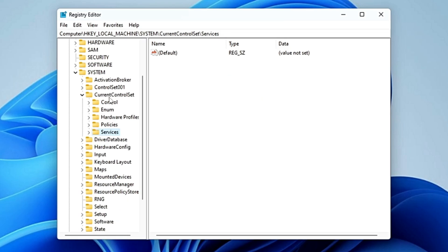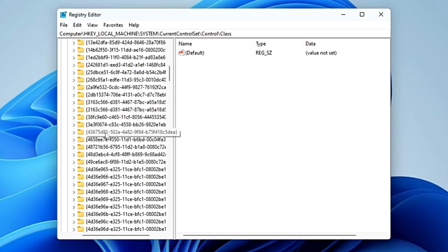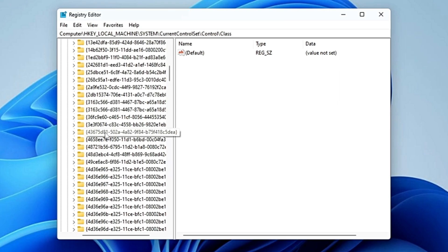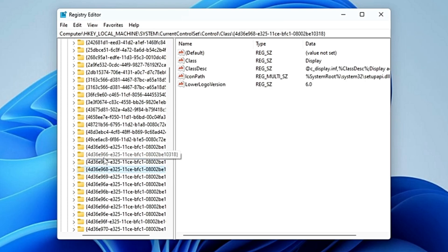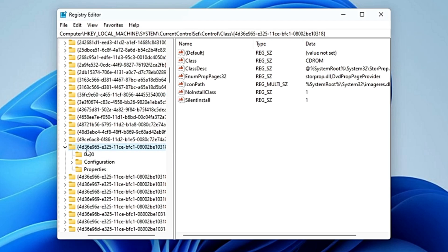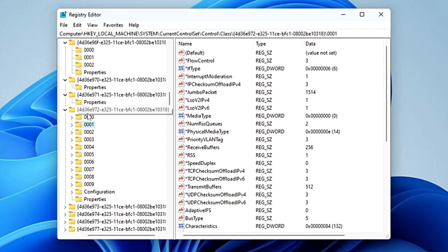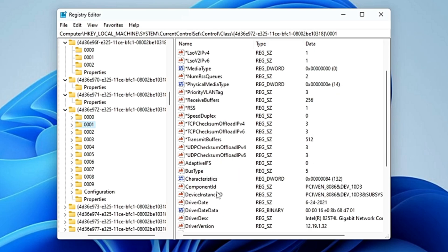Now go back to 'CurrentControlSet', and this time click on 'Control', then look for 'Class' and double-click on it. Here you have to look for the entry starting with '4D36'. You will find multiple entries starting with '4D36E'. Look for the one that starts with '4D36E971' and ends with '10318', and inside it look for the folder named '0001'.